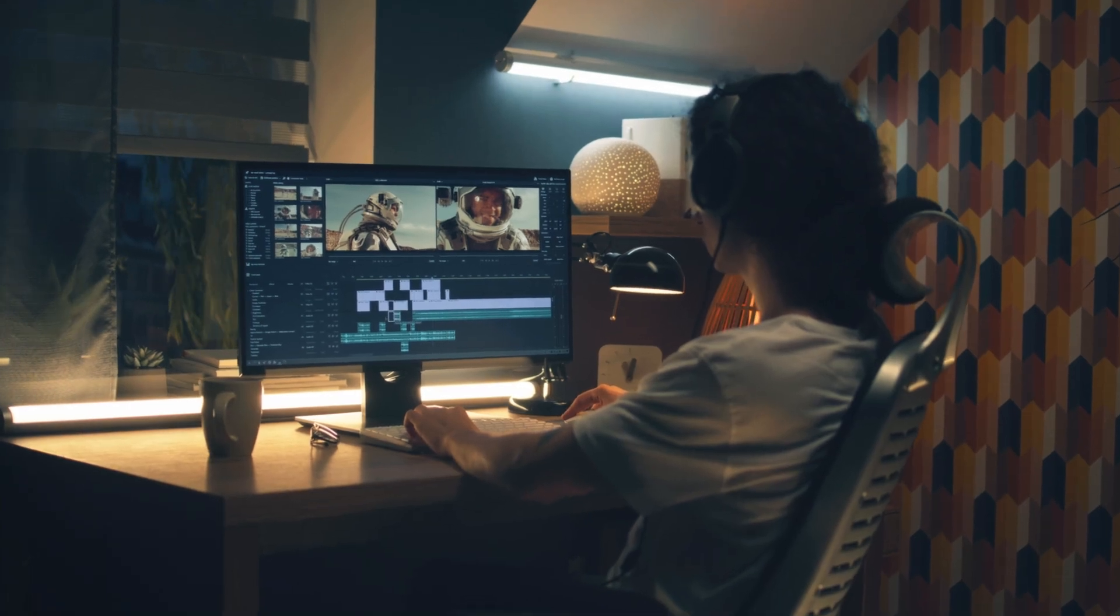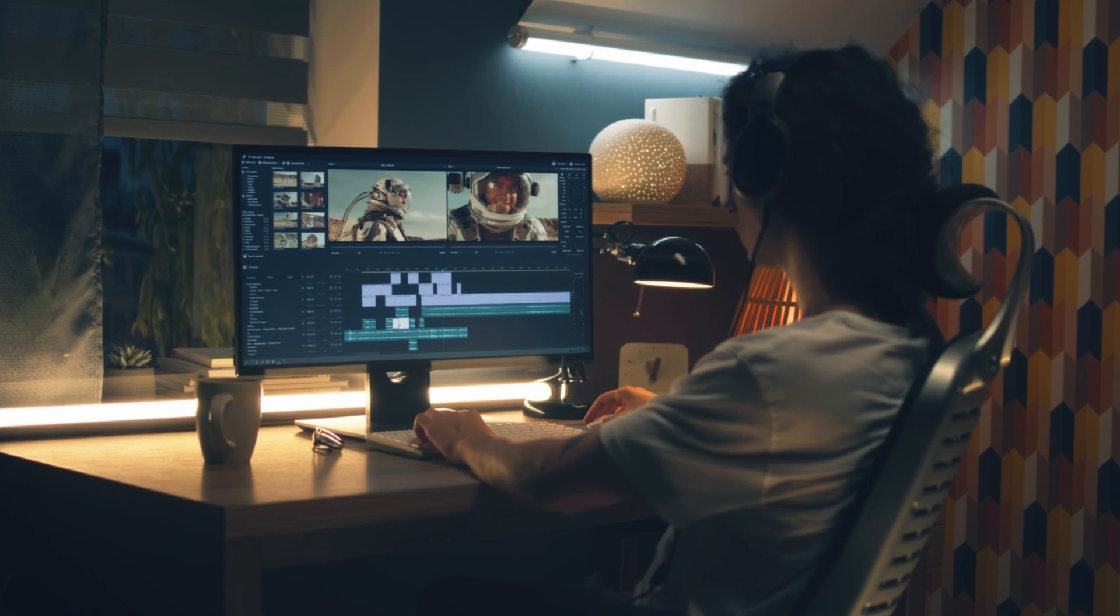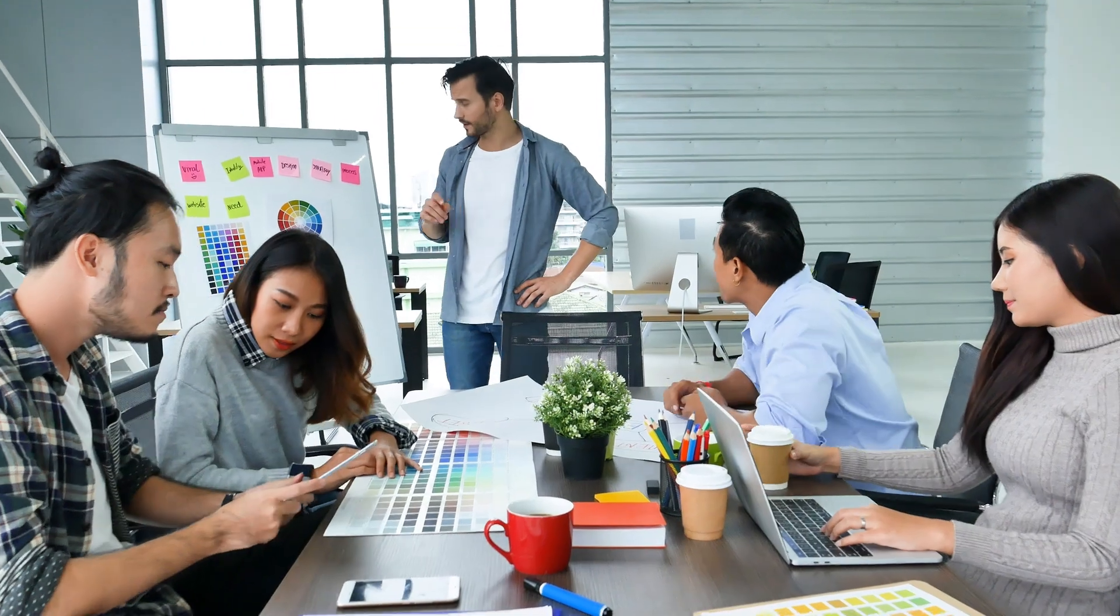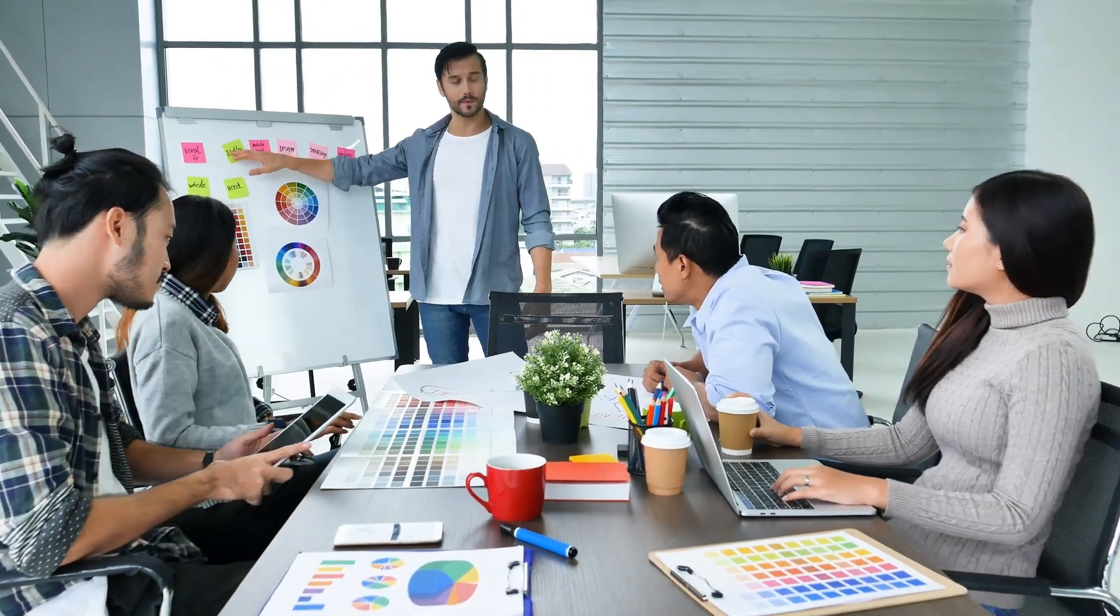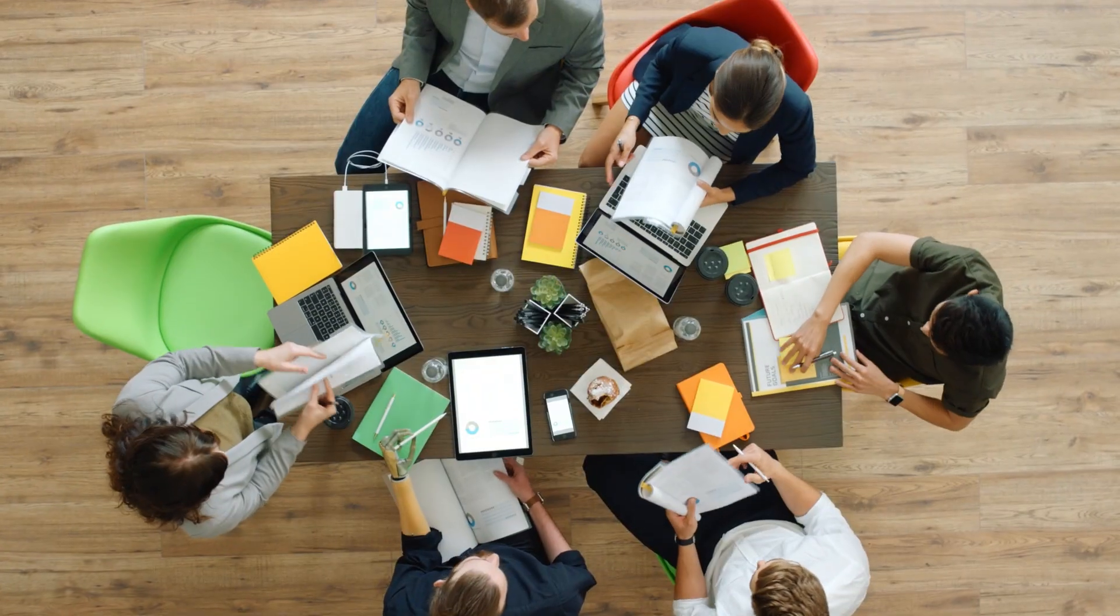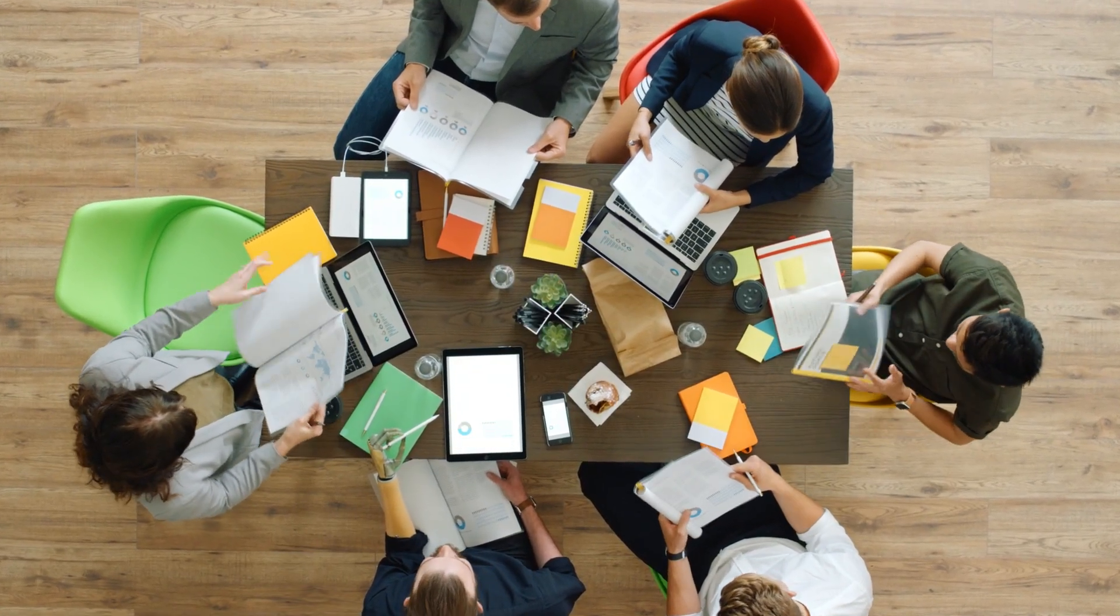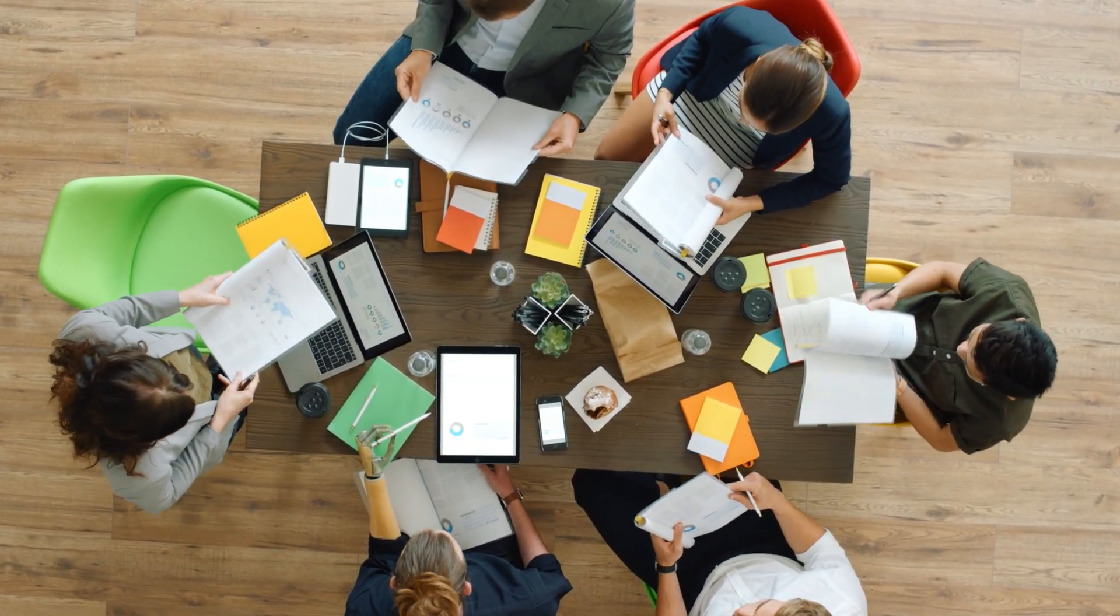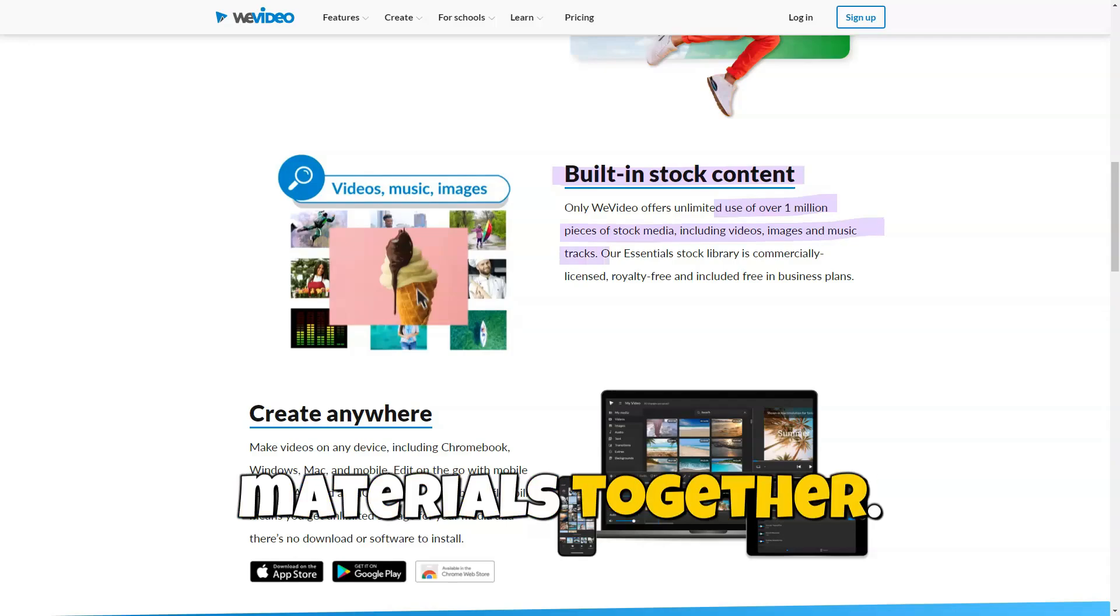WeVideo allows multiple users to work on a single project simultaneously. This is especially useful for teams working on large video projects and for educational institutions where students can collaboratively create, share ideas, and edit materials together.